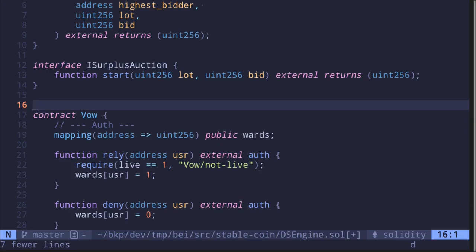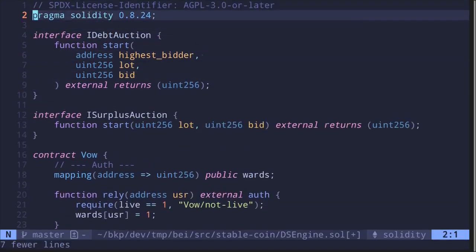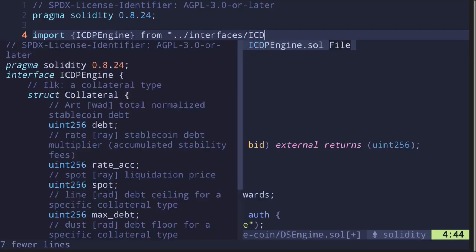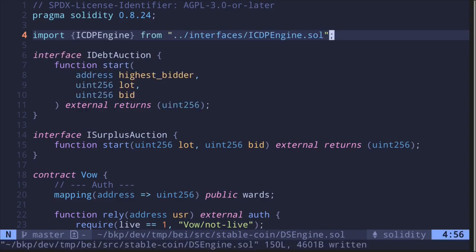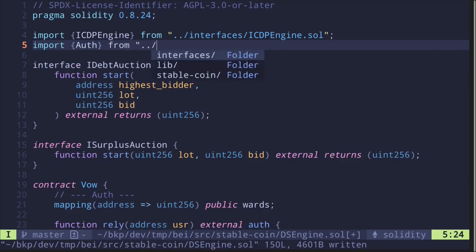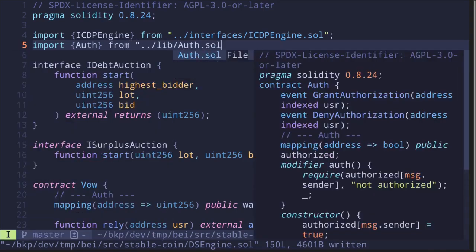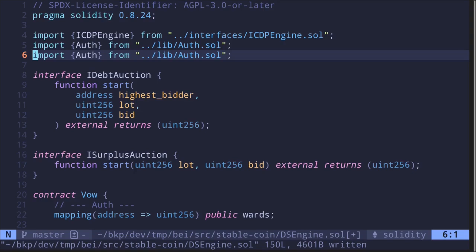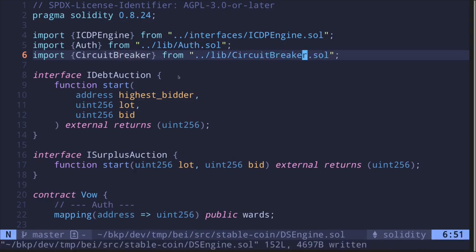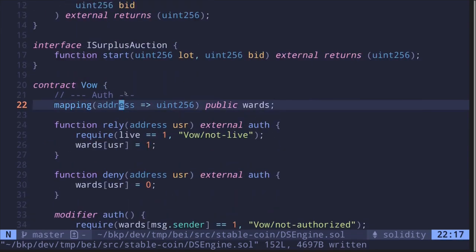For the Vat-like contract interface, we'll import it: 'import IcdpEngine from interfaces/IcdpEngine.sol'. We're also going to need the Auth contract: 'import Auth from one level above, live/Auth.sol'. And let's also import the CircuitBreaker contract.